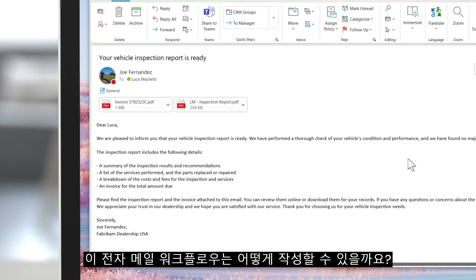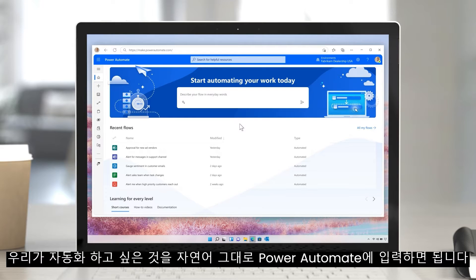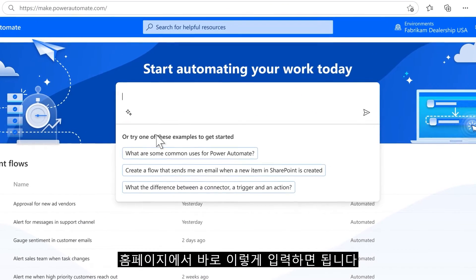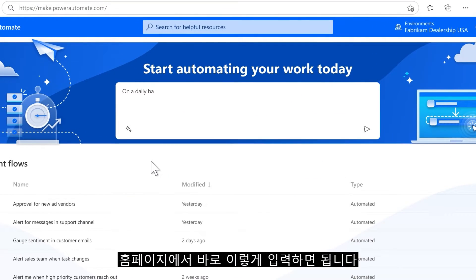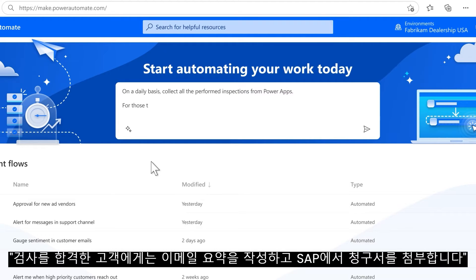How did we create this email workflow? It's simple. We can just say what we want to automate in every language on Power Automate. Right from the homepage, we can just type: on a daily basis, collect all the performed inspections from Power Apps.